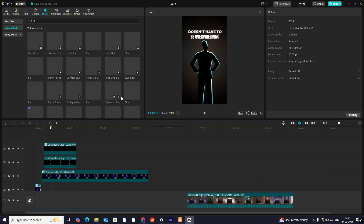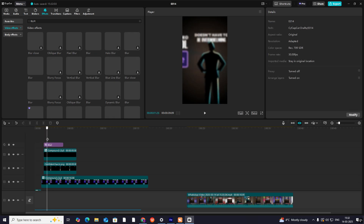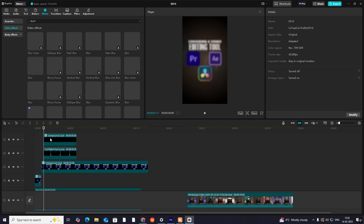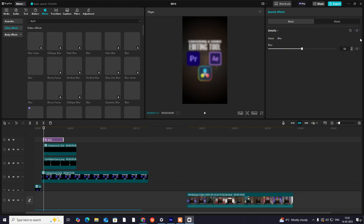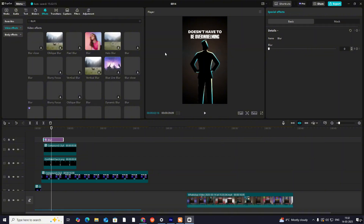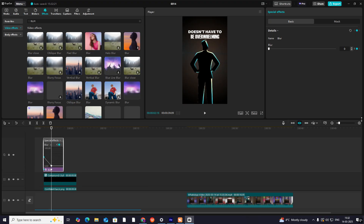To give it more depth, what we can do is bring in the blur effect from the text. Just before the start of the next scene, put your blur, hit on Transform, then hit on the keyframe, go ahead, and take these effect keyframes with Alt+K.